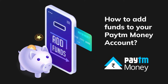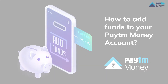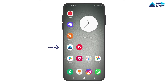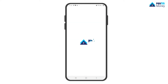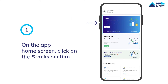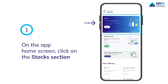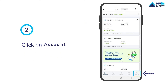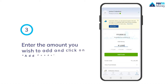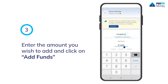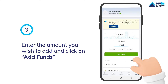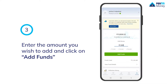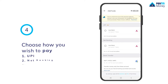To add funds to your Paytm Money account, on the app home screen click on the stock section, then click on account. Enter the amount you wish to add and click on add funds, then choose how you wish to pay.